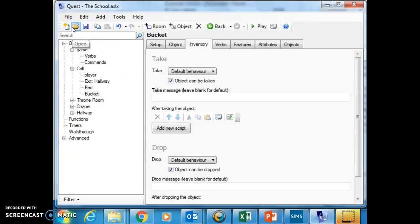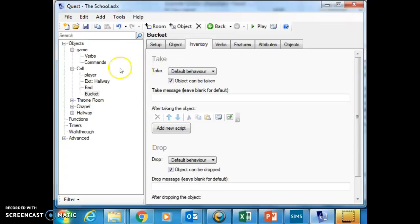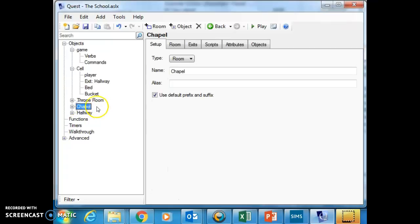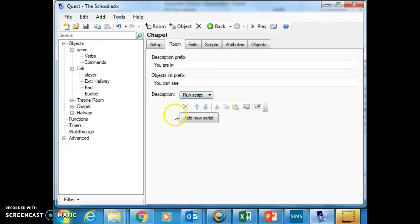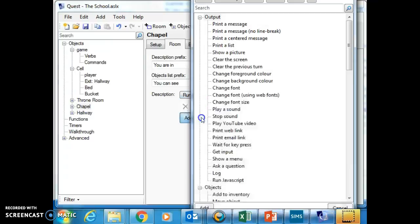So I'm going to stop that and I'm going to do something different. I'm going to go to the chapel and go to the room and put a script on the room description here. And I can run a script that, for example, will say if...